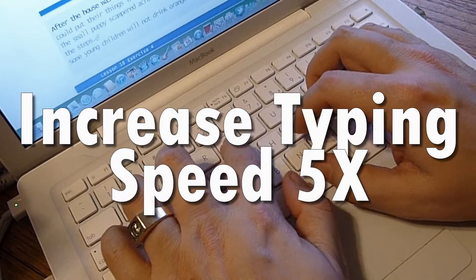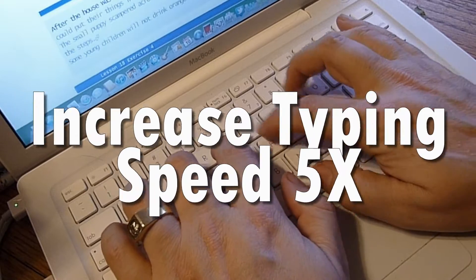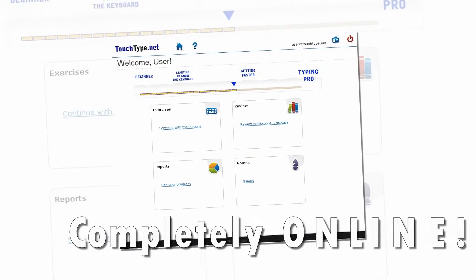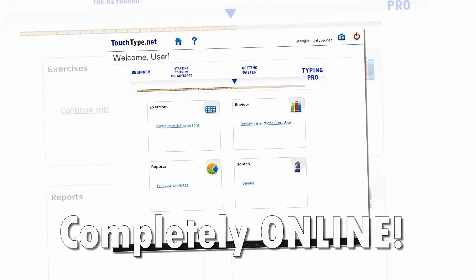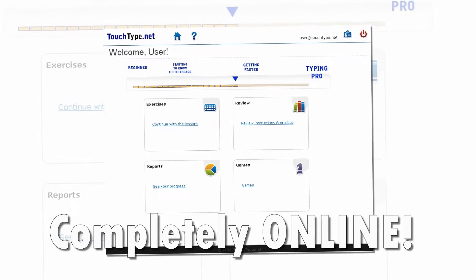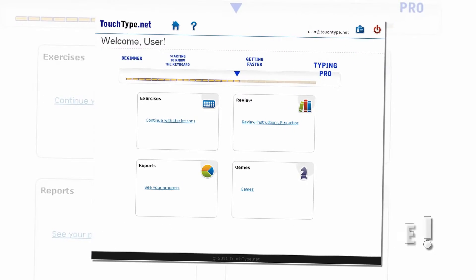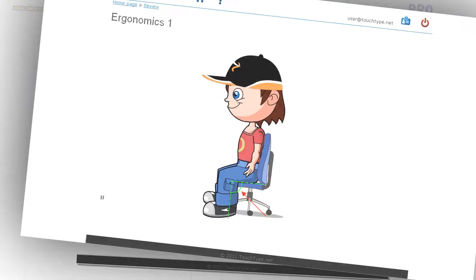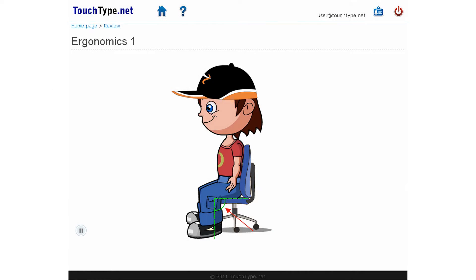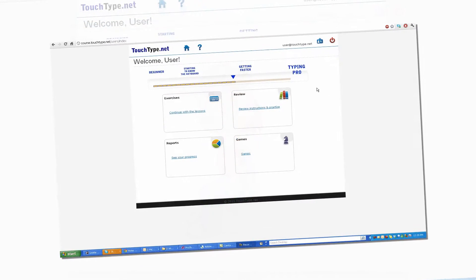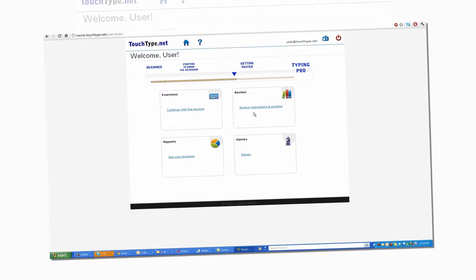Thousands of people have used this course to learn touch typing. It is completely online so that you can access and continue learning anytime from any place in the world with an internet connection. This way you can easily and flexibly fit the course in your busy day.